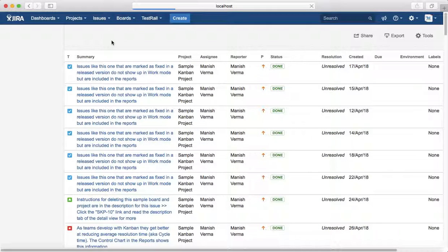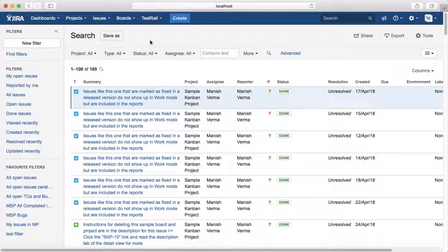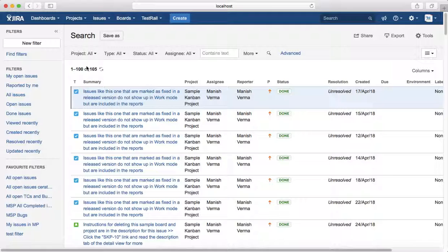It will open the basic search page where you can select the options that you want. For example, the query that we want to learn here is to search all issue types in any project or a particular project.